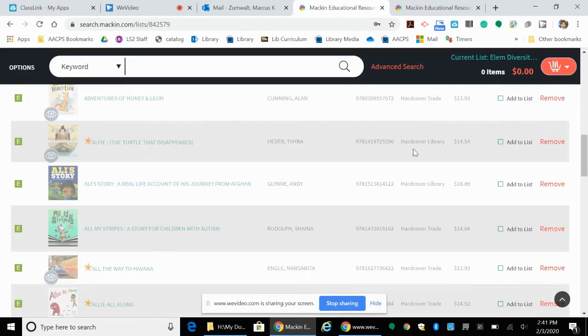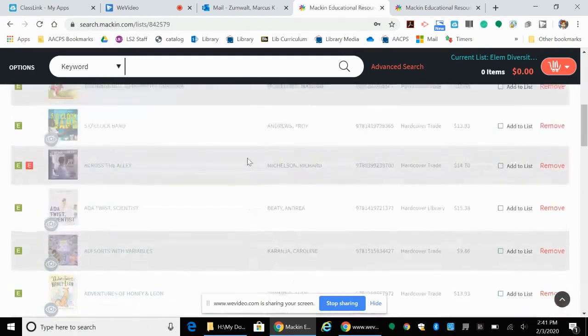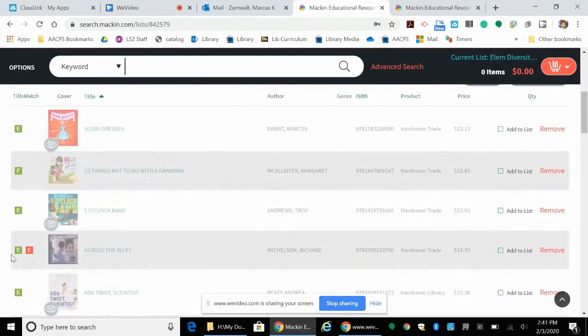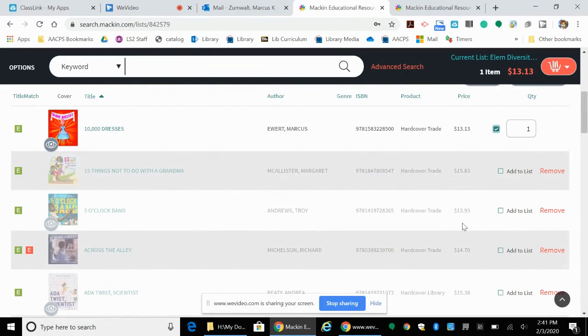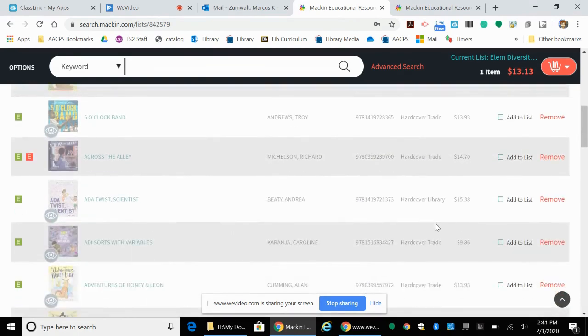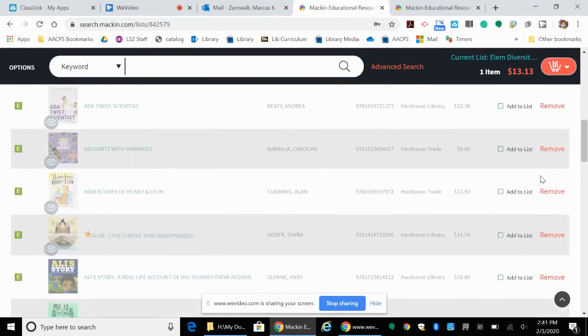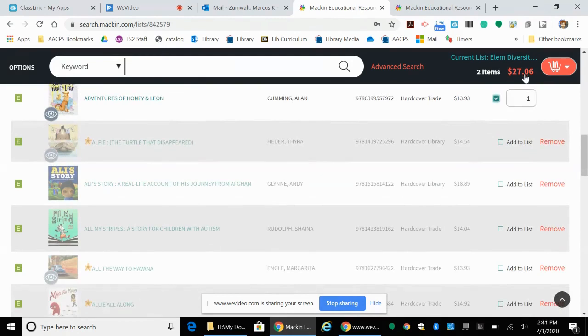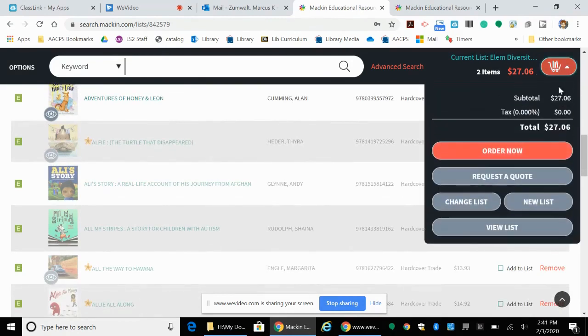It should still list which ones you own, so you can go through and say I would like that one, I think I would like to get this one, and it will build your list. Whenever you're done, go over here and click order now. You just go through, put your P-card in, and you should be good to go. Hopefully this helps.